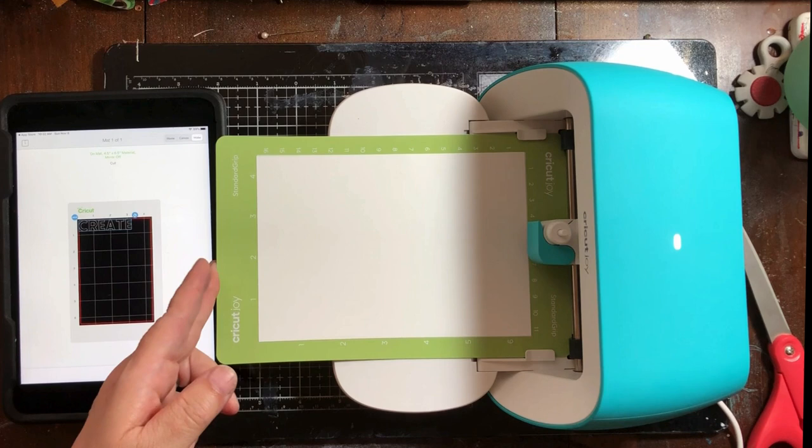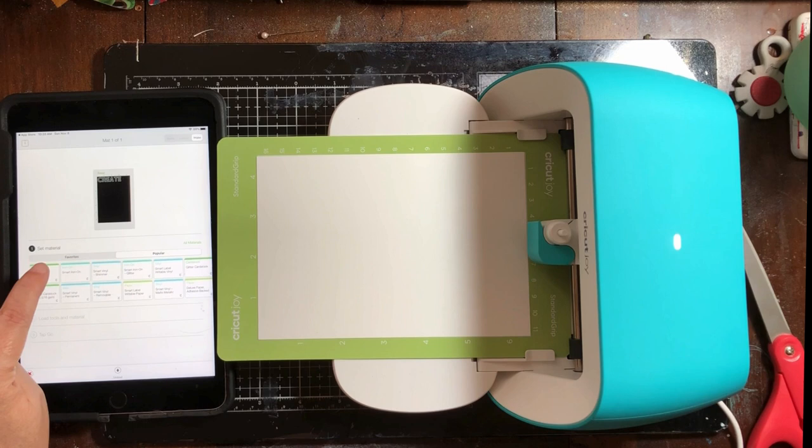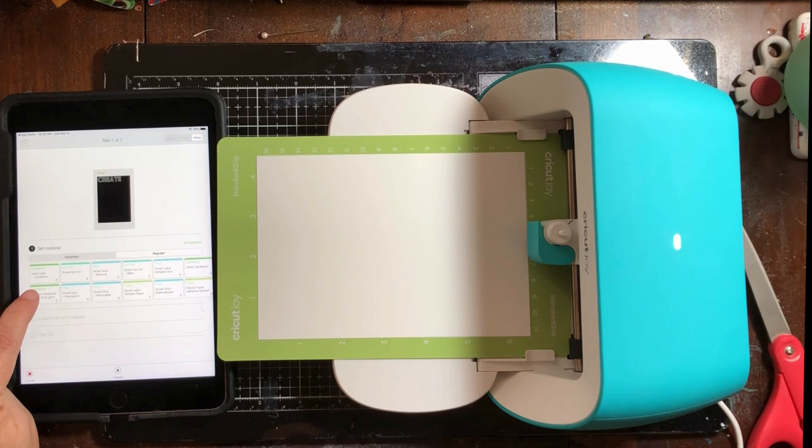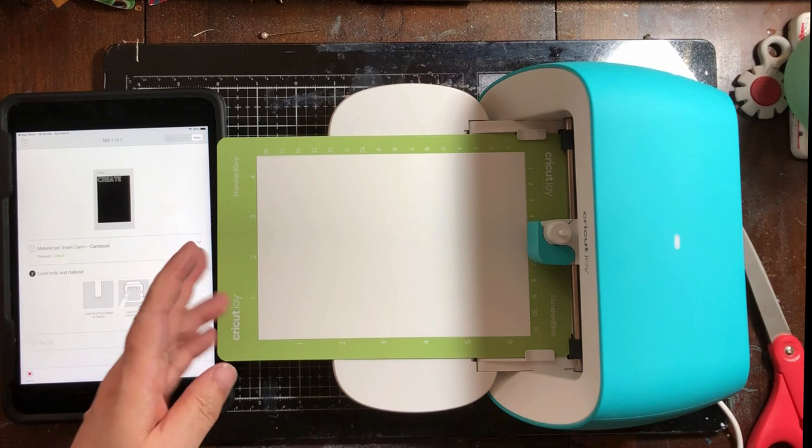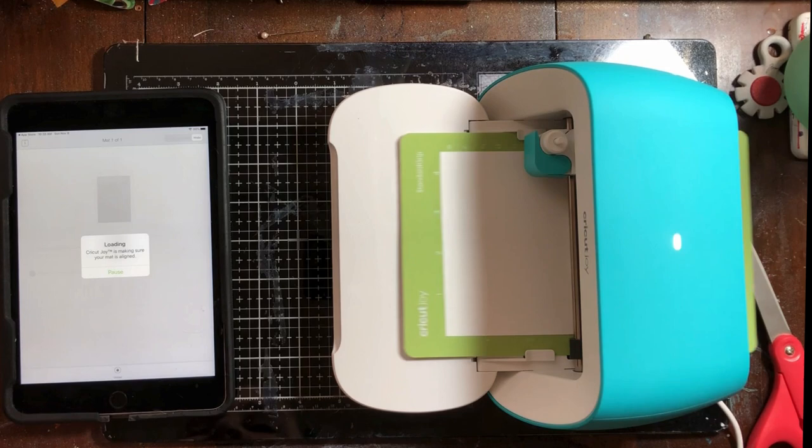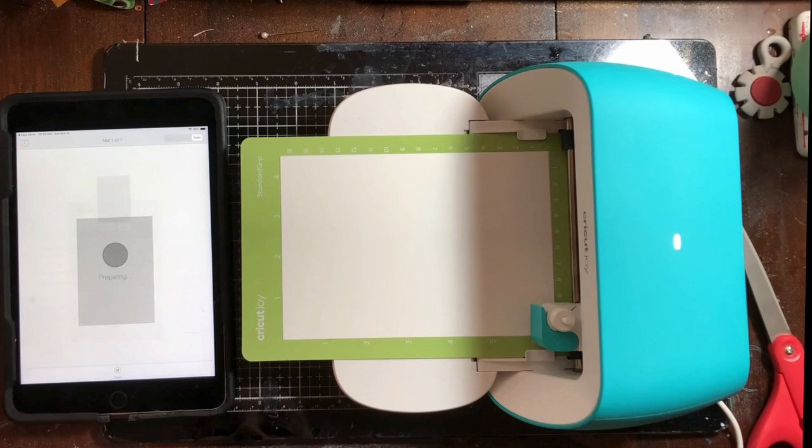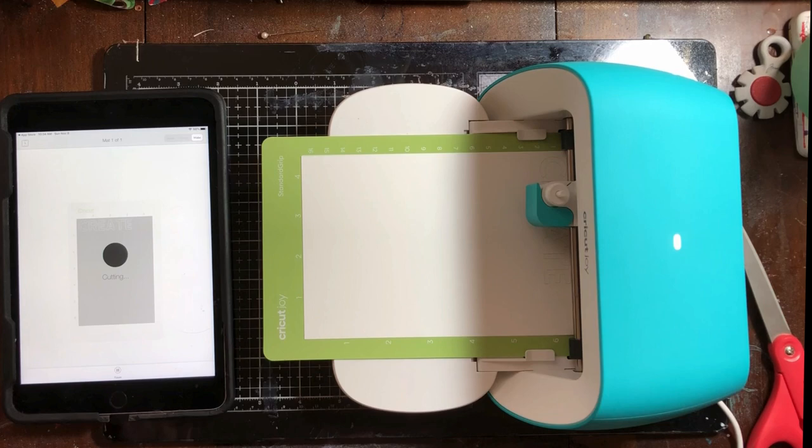We're gonna set materials. So this is cardstock, medium cardstock. Nope, that's 60, 80 pound. So this is insert card cardstock. Load tools and material, all set, tap go. Let's pull this out. Oh, we had to push it in a teeny bit more. Okay, took less than a minute to do. We have to wait for it to kick it out.